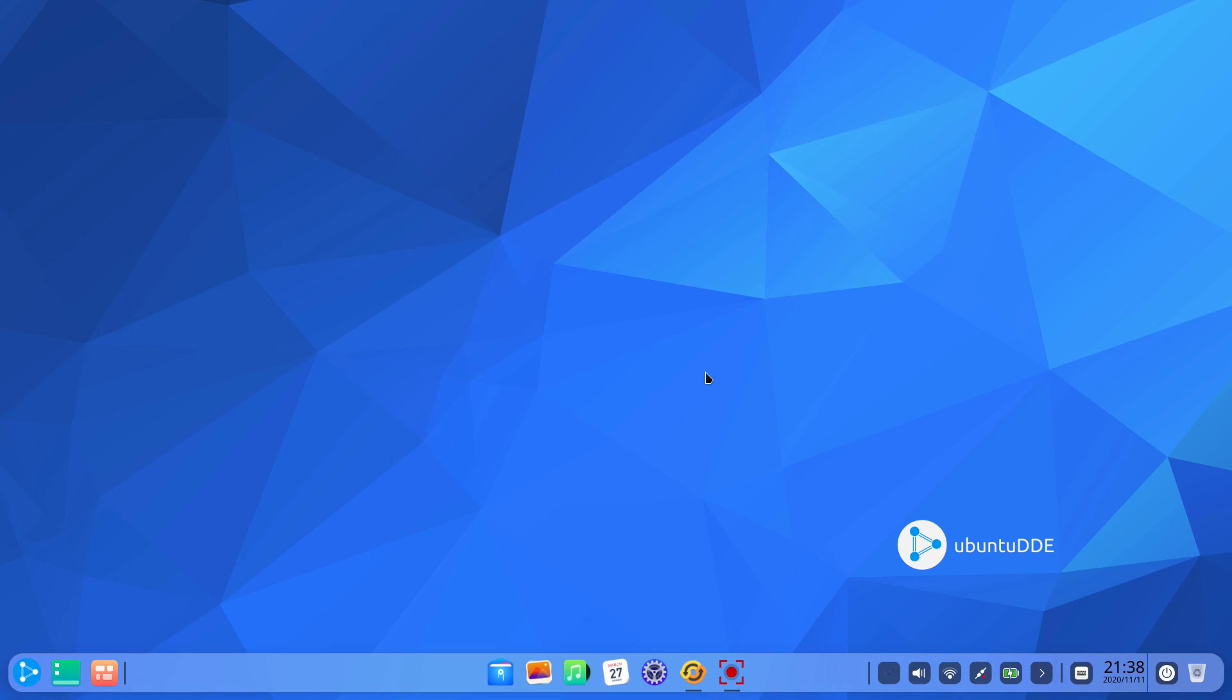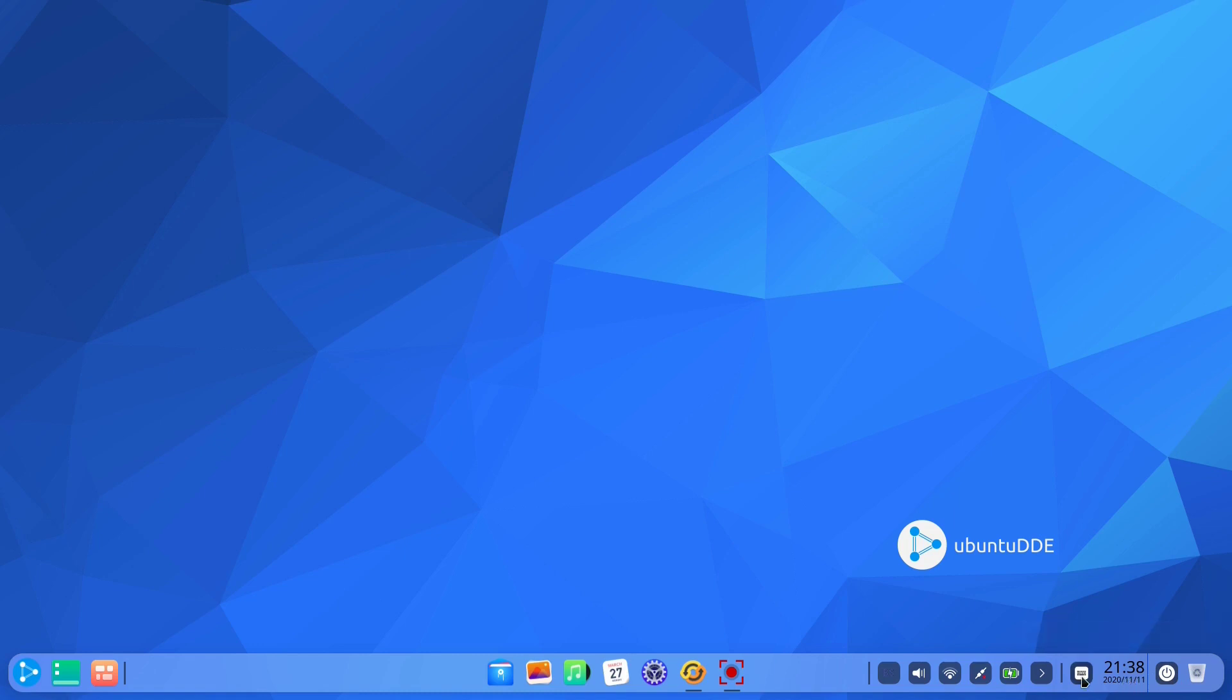The Deepin desktop environment is famous for being flashy and polished. Ubuntu DDE offers a nice and clean default wallpaper and a panel acting also as a dock on the bottom of the screen.